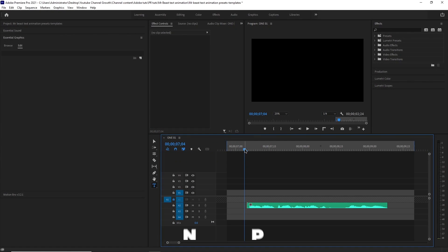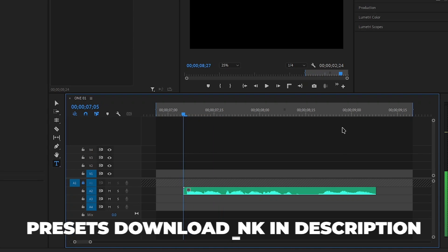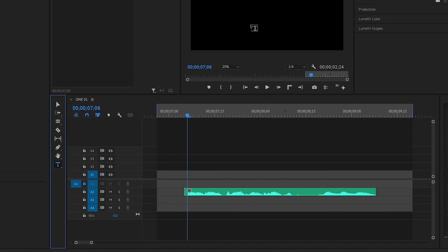After importing your voiceover, scrub through the audio and remember the words, then start adding text. Let me show you what I mean.